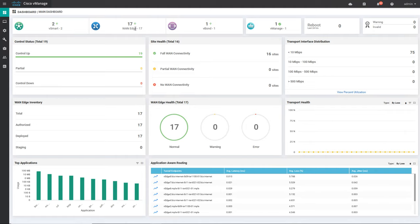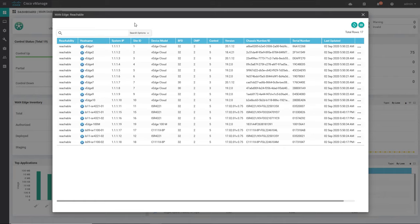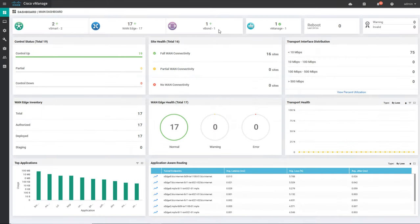WAN edges are nothing but WAN routers that are part of this Cisco SDN overlay. When you click further on that you will get the information of all the WAN edges or WAN routers. You can check any information you want — for example, what version each WAN edge is running, what is the system IP, what is the site ID, what is the device model. Then there is vBond information — you can see only one vBond is part of this SD-WAN overlay or SD-WAN fabric, and there's one vManage which we have logged into.